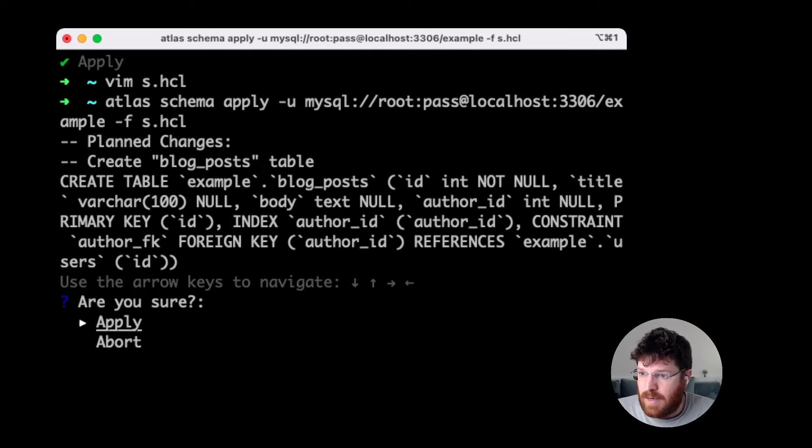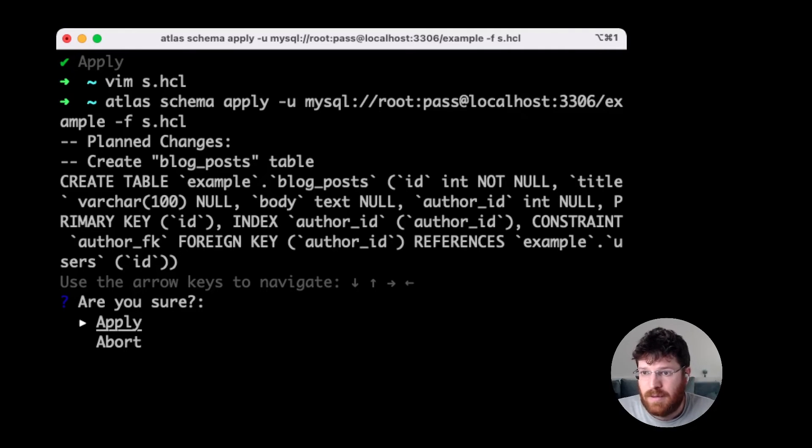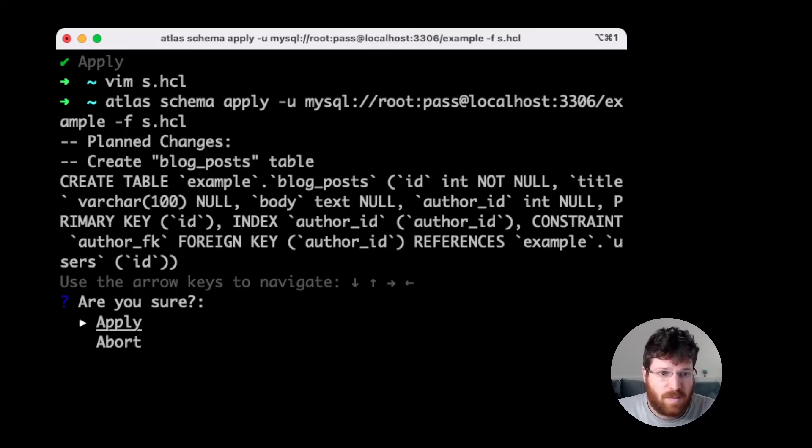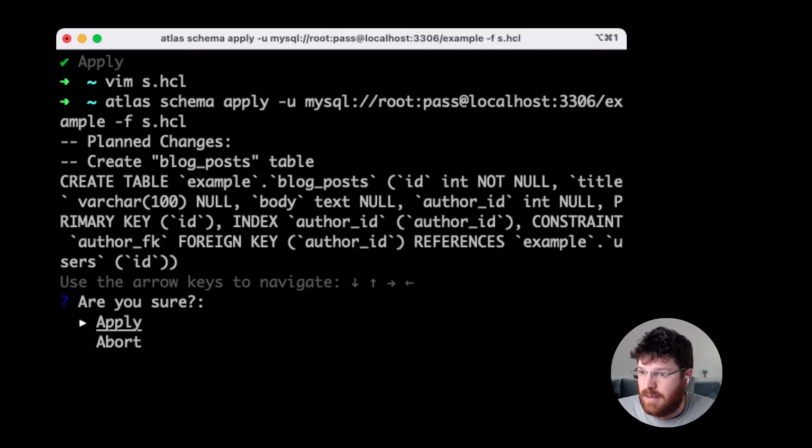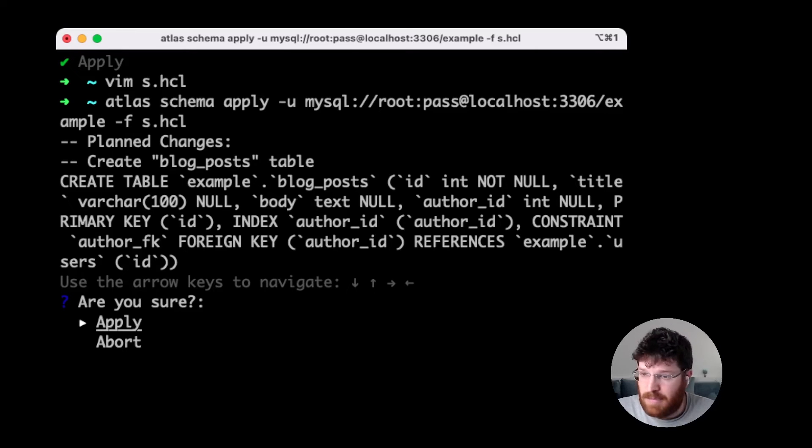Now we can see what plan Atlas is going to generate for our new schema. As you can see, Atlas planned a new create table statement to reconcile the difference between our desired schema and the physical schema, the actual schema of the database. Let's apply this.